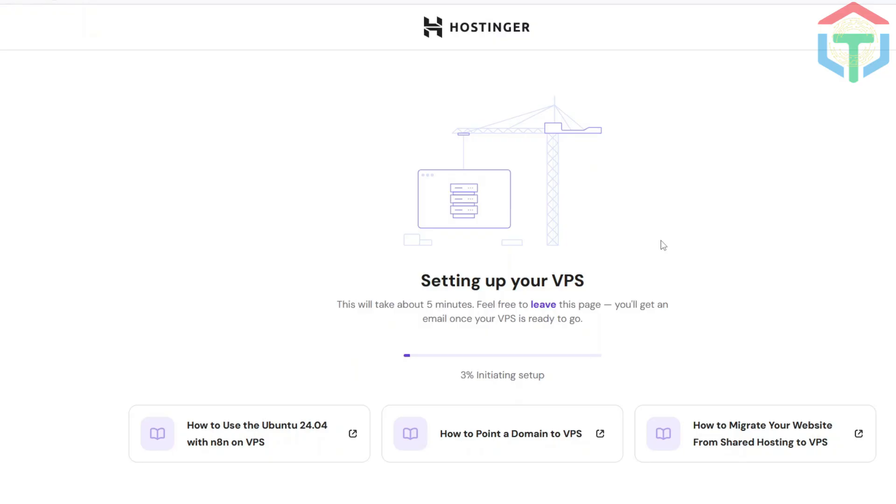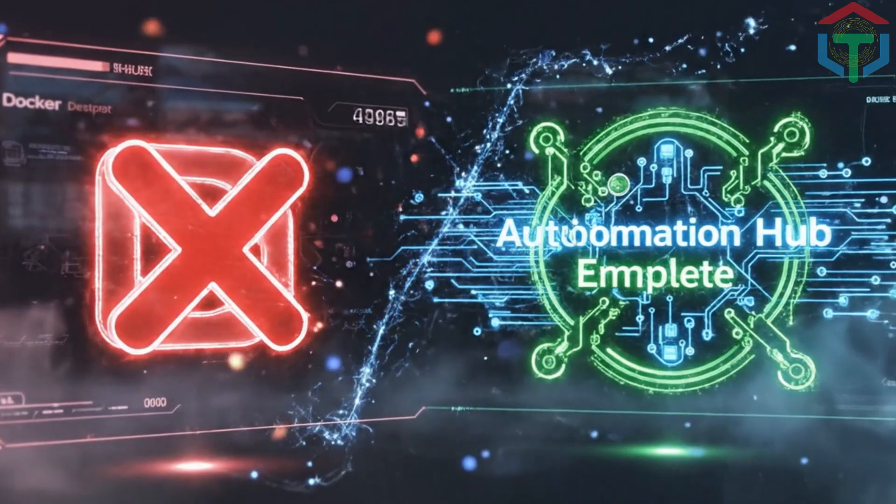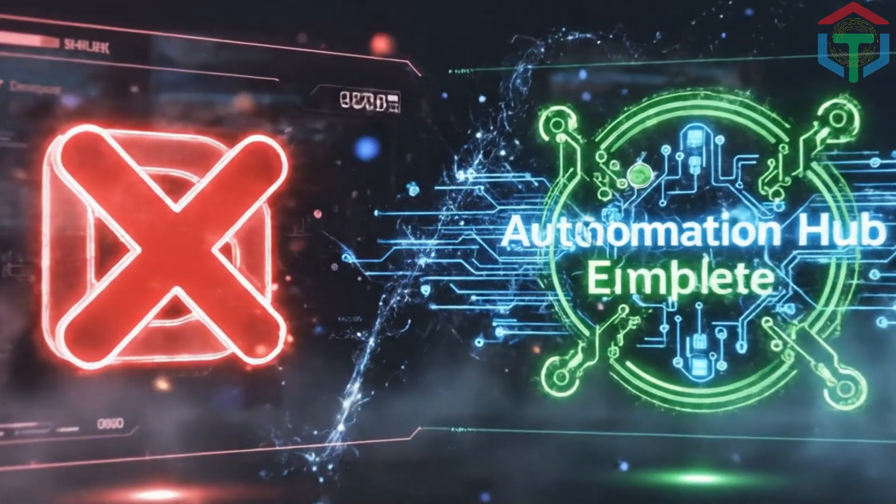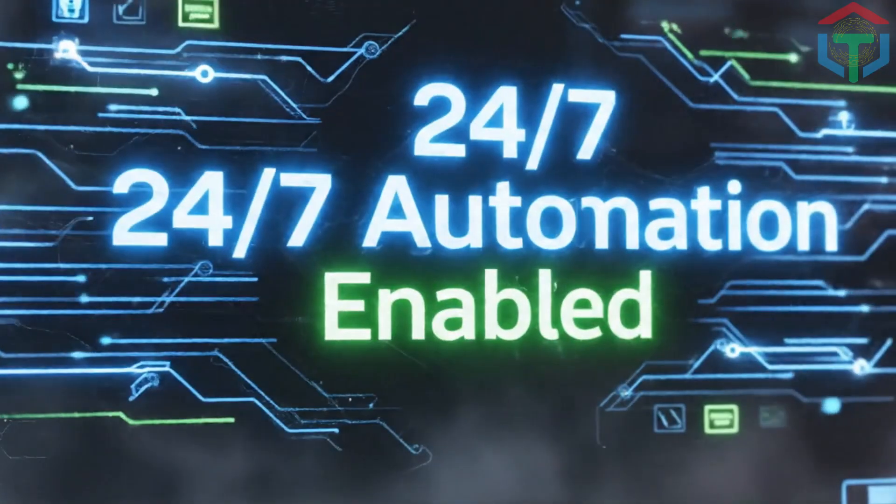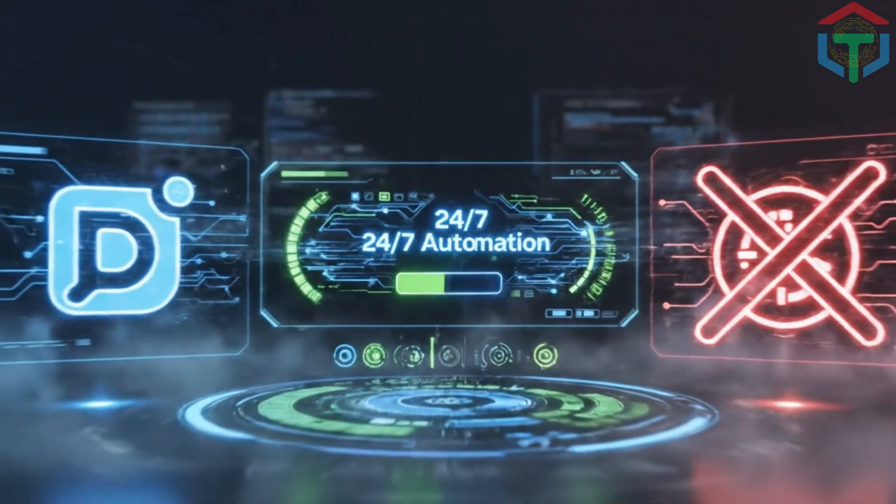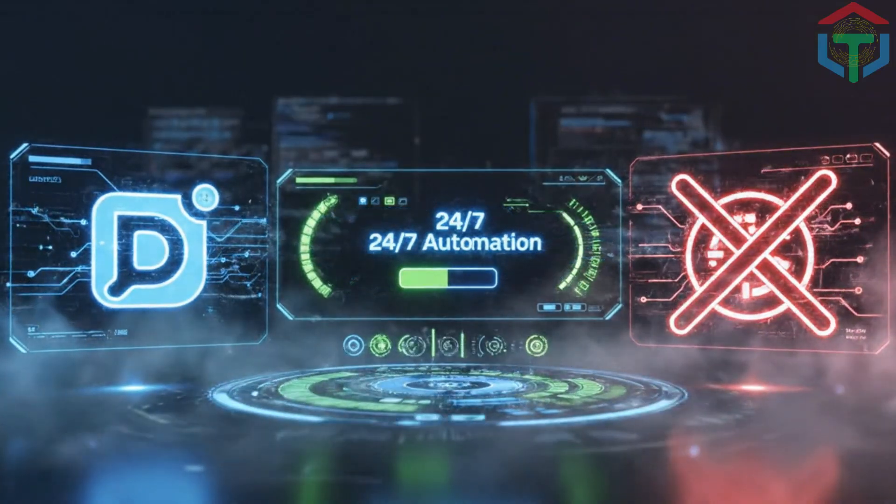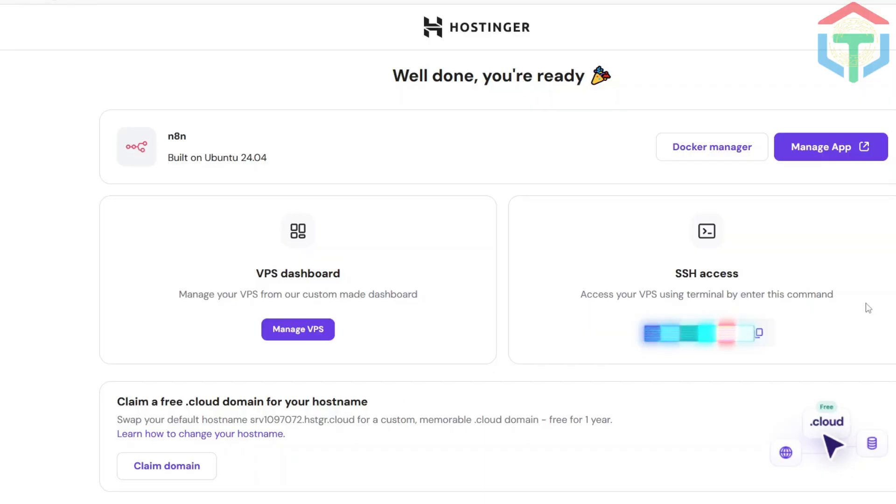Full N8N installation, all dependencies, optimized server settings, correct versions, security setup, reverse proxy, auto updates. All done in just a few clicks. Way easier than running Docker Desktop. And Docker isn't even ideal for 24-7 automation. Hostinger has now deployed your N8N hosting.